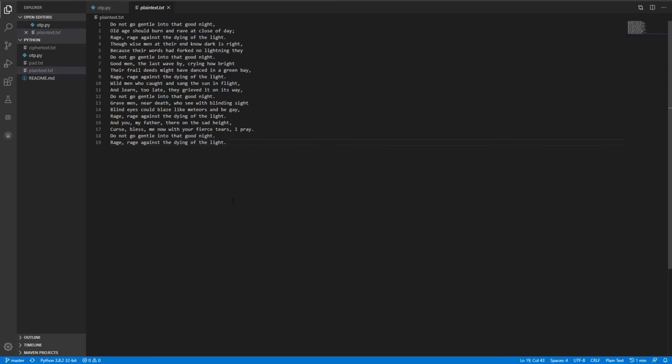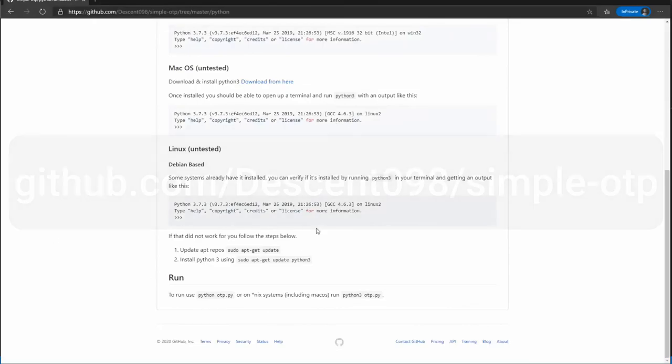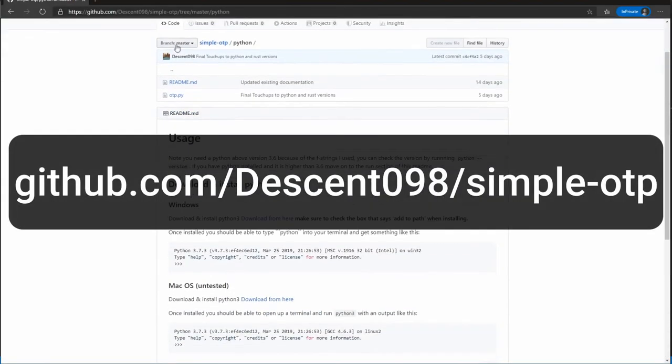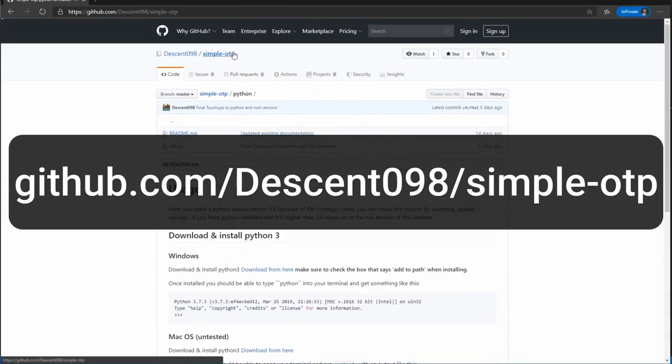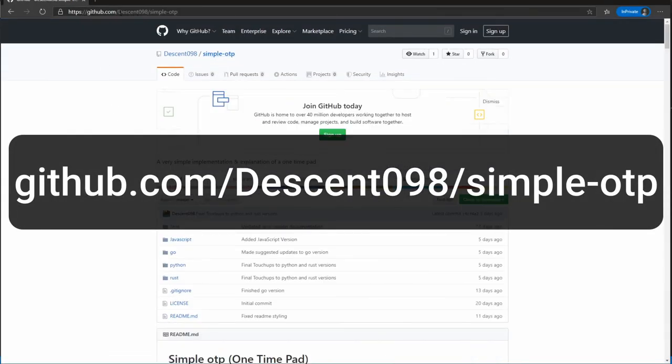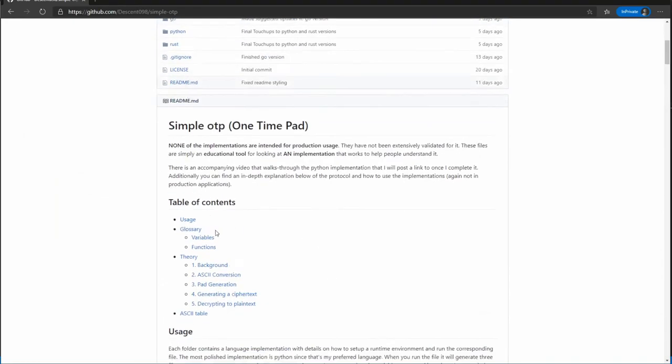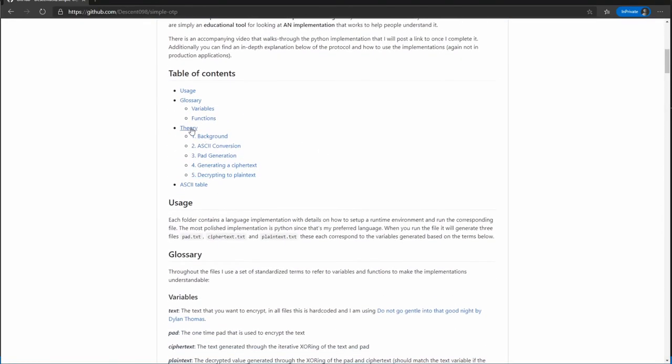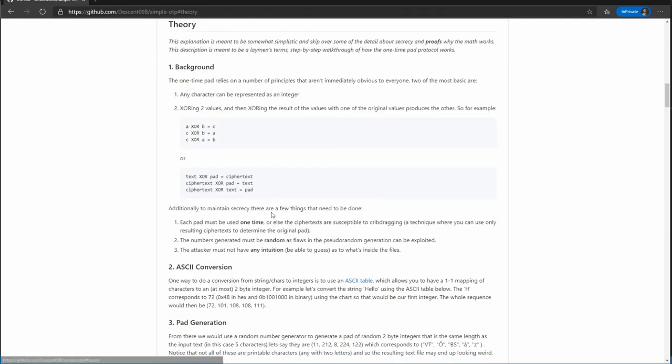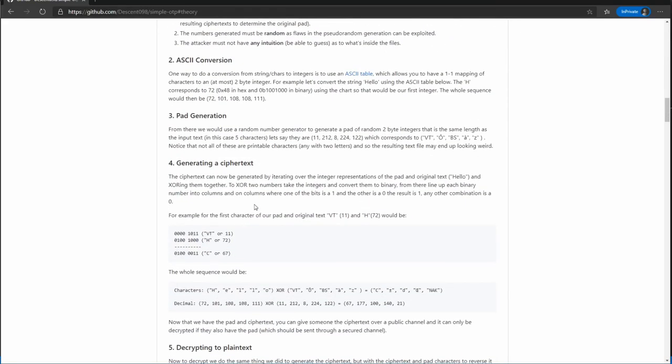So that's how this implementation works. If you want more details about how the theory of the one-time pad works, then be sure to read the readme file in the source repo, which is available again at github.com/descent098/simple-otp. And in the readme here, you can actually just go ahead and click on the theory tab and this will basically give you an in-depth detailed explanation of how the one-time pad protocol works. All right, thanks for watching.